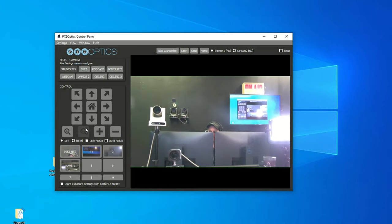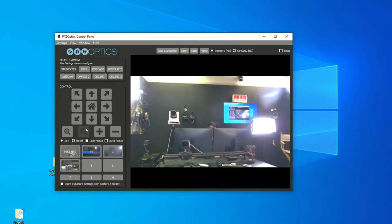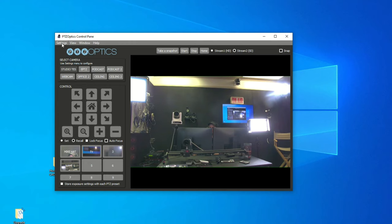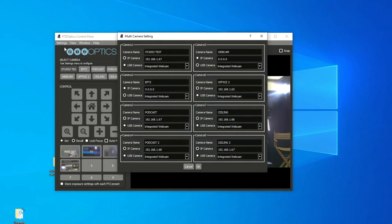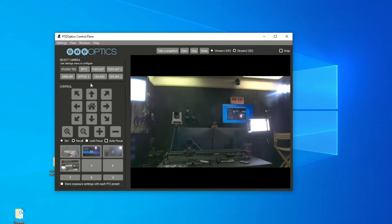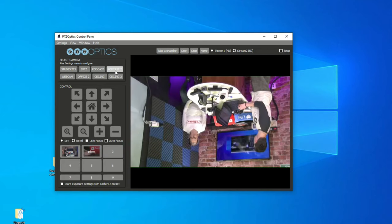You can zoom in and out and have up to eight cameras. In the settings area under multi-camera settings, you can name the cameras and enter their IP addresses. It also works with our USB camera models — if you have a USB camera, there'll be a dropdown of all the USB cameras on your computer. Pan, tilt, and zoom — very simple. You click the camera you want to control and then you're controlling it.